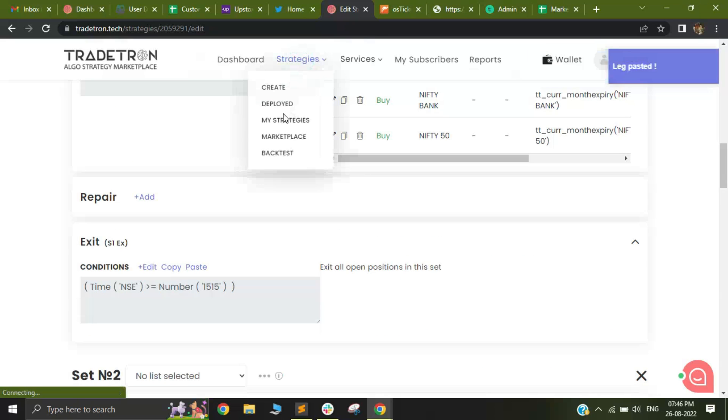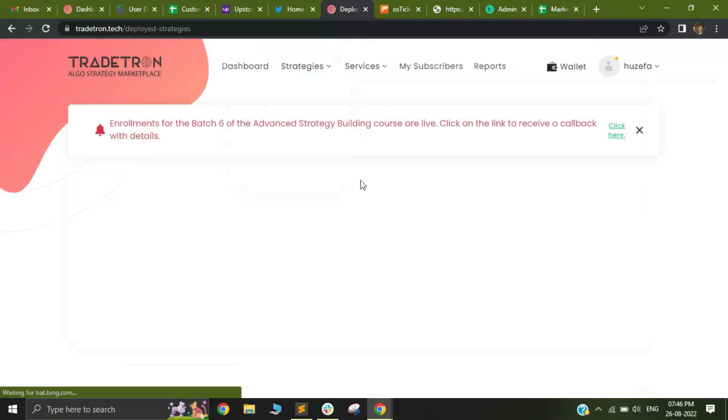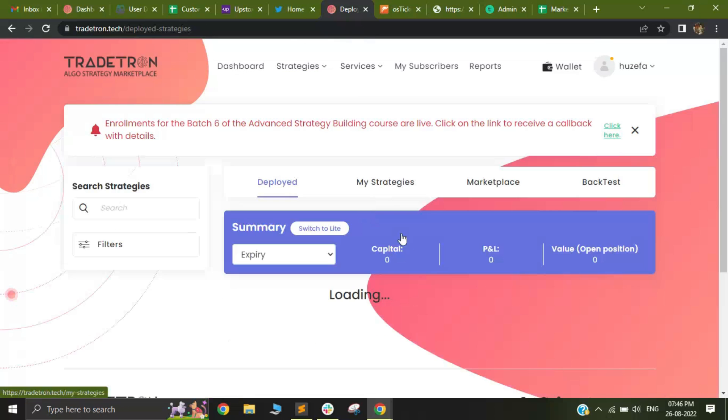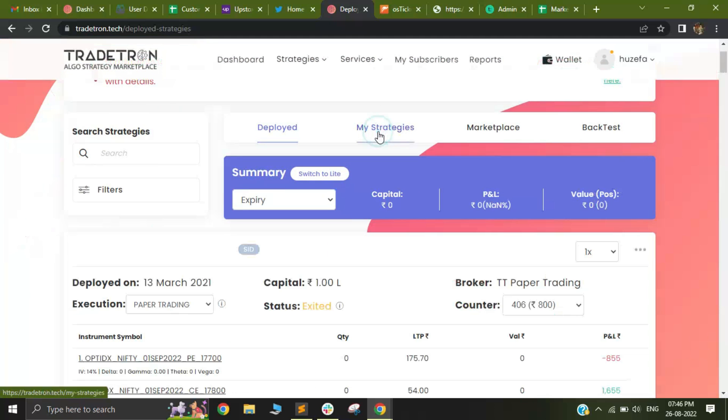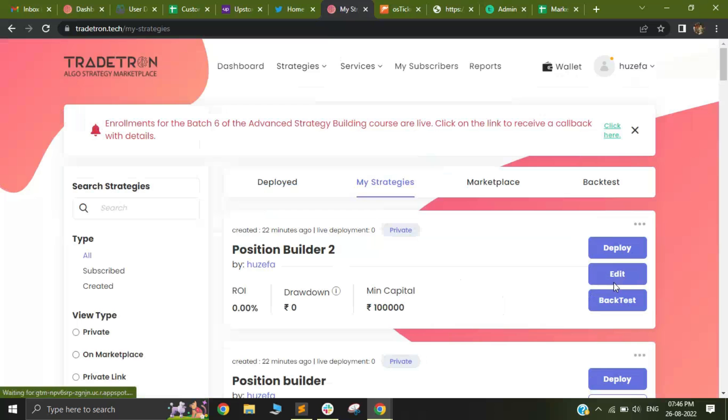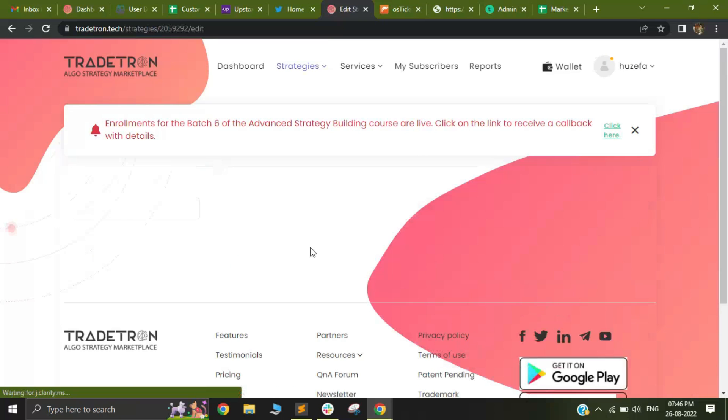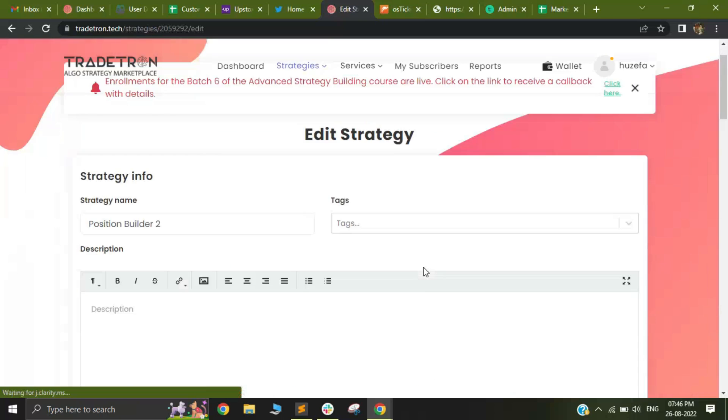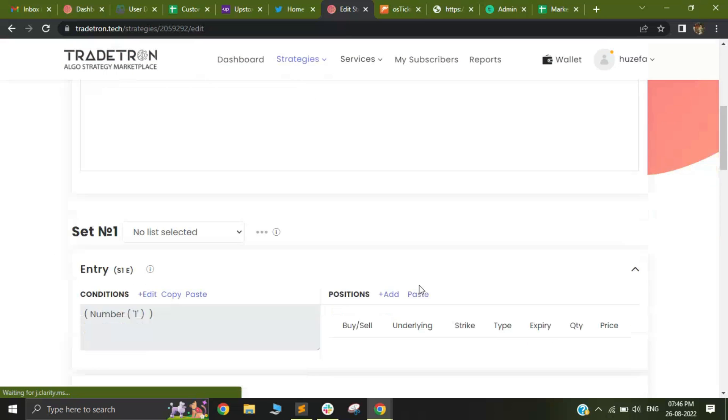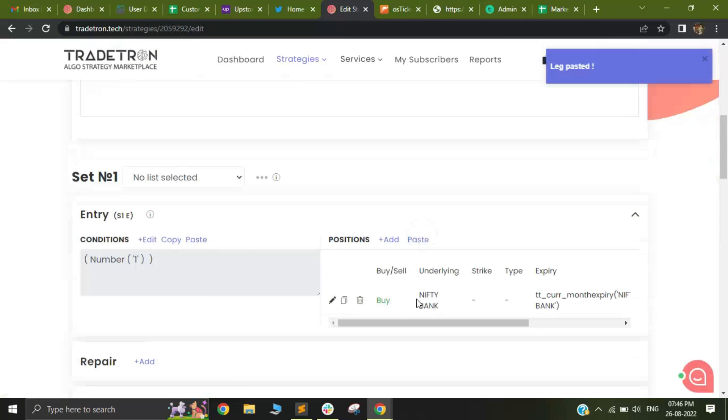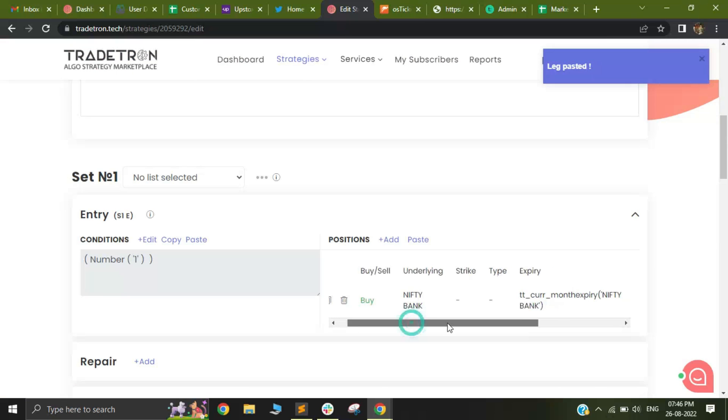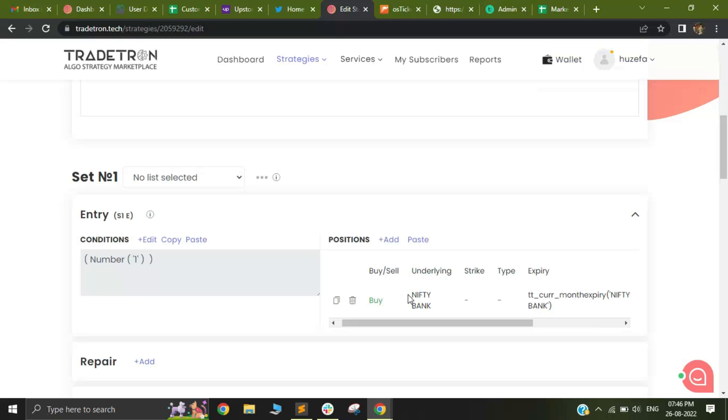Along with this, you can also add these copy-pasted position builders across different strategies. If you go to a second strategy, I'll click on my position builder 2 strategy and I can select paste and get the same position that I have copied into this other strategy.